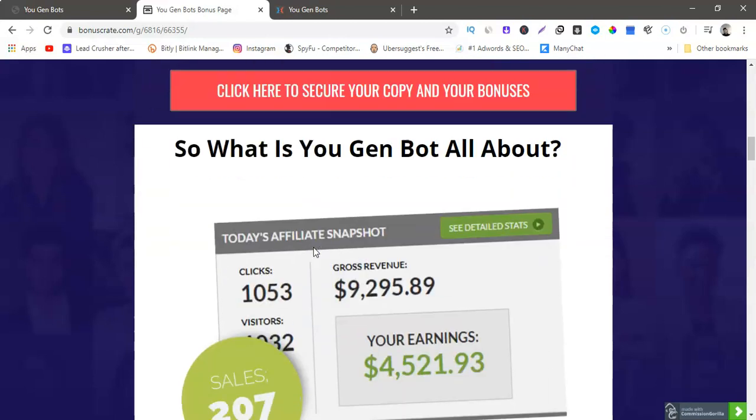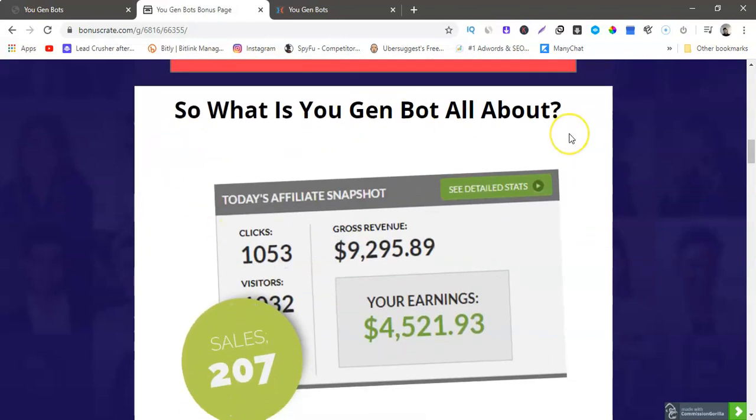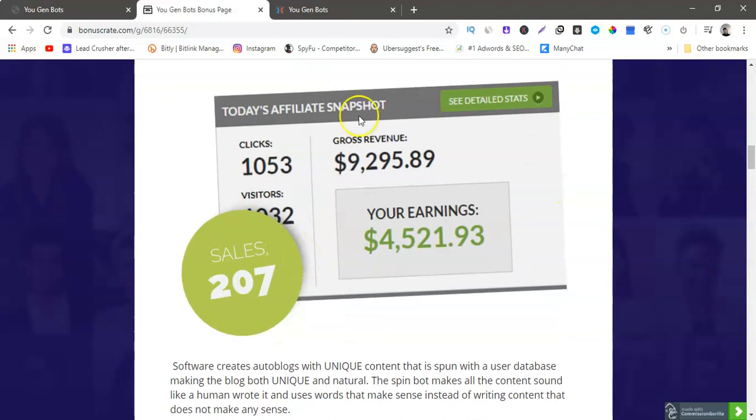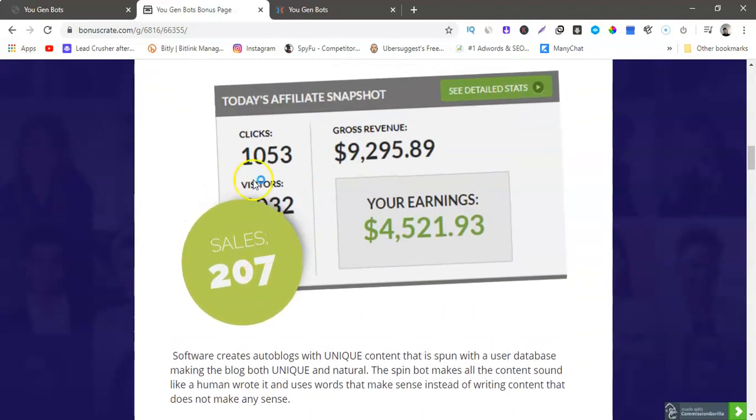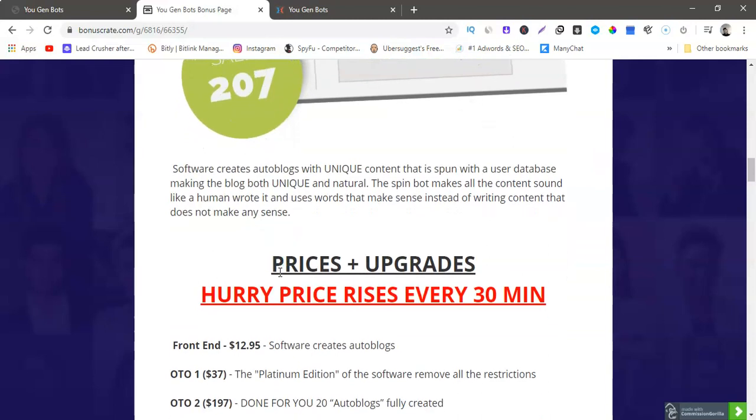So you would just click any of these red buttons and it'll go straight to the sales page, and then from there you would click the red button on the page and then it'll go straight to Warrior Plus and you can purchase. So what is You Gen Bots all about? And this is the commissions that they're making from the software. This software creates auto blogs with unique content that is spun with a user database making the blog both unique and natural. The spin bot makes all the content sound like a human wrote it and uses words that make sense instead of writing content that does not make any sense.